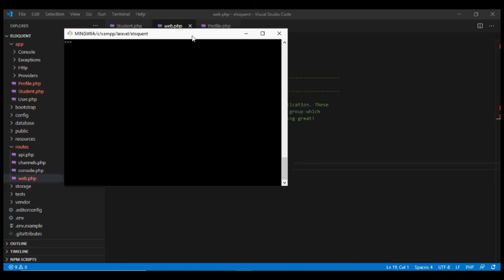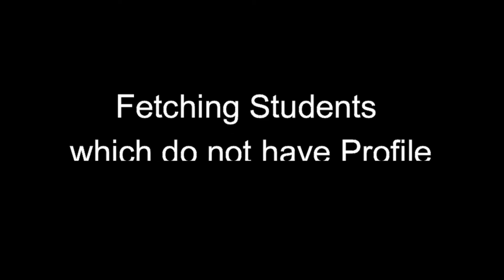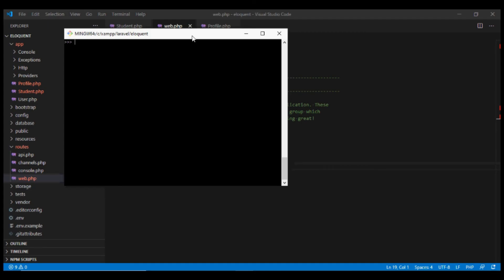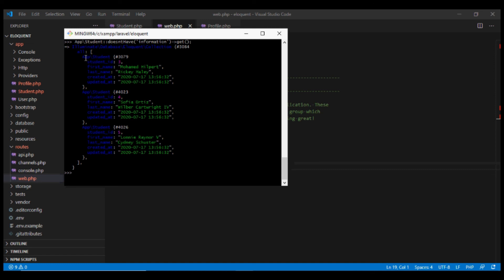Now let's look at some common queries based on this relationship. To fetch students which do not have any profile, we can use App\Student::doesntHave('information')->get(). Since our relationship is now named information, we pass that name to doesntHave. This returns all students which do not have a corresponding row in the profile table.